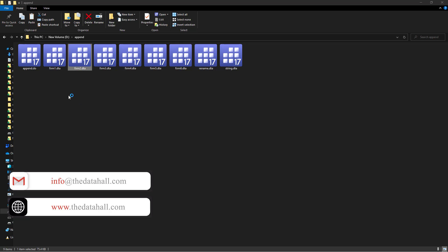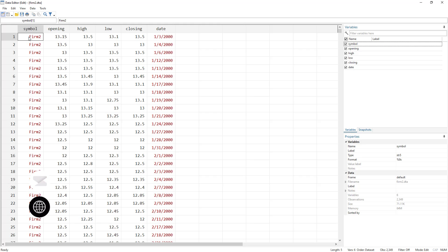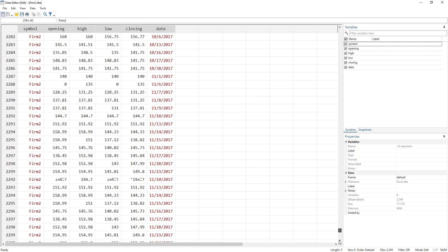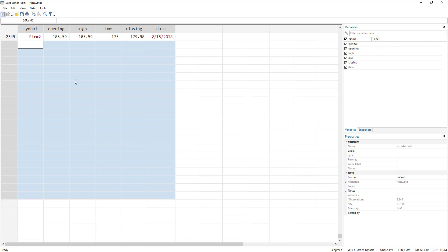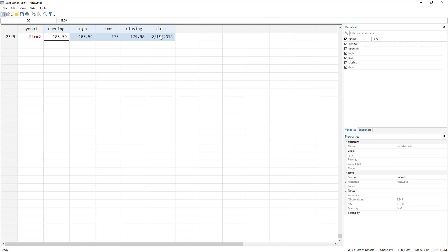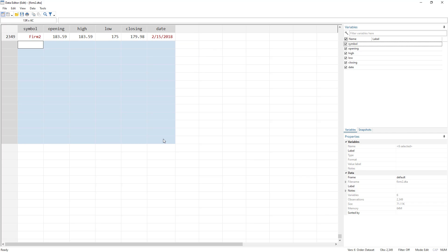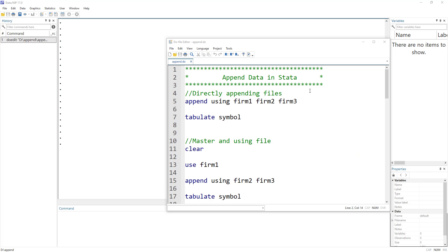Similarly, for firm two we have the same kind of data. What we want is to take firm one, firm two, and stack them under each other where firm one ends, because the variable names are the same. We do not want them in separate columns — we want to stack them one beneath another so that we would have panel data. This is what we call appending data in Stata.